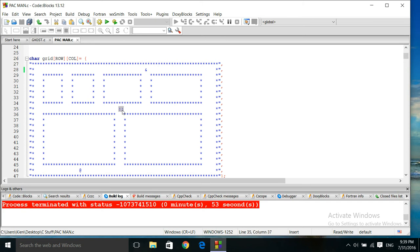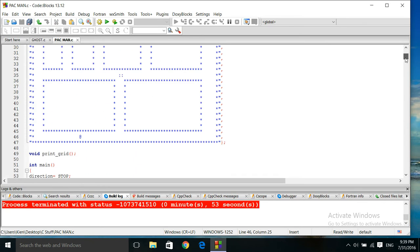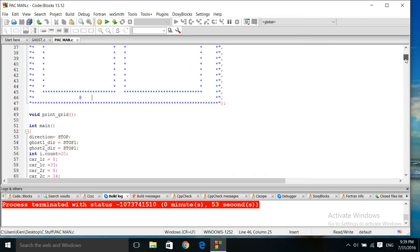This is my car here, and these I call them ghosts. This is a 2D type game.